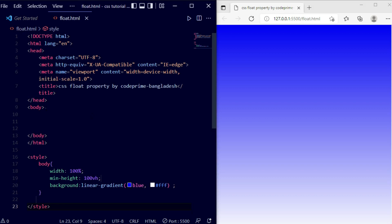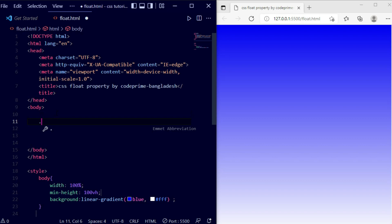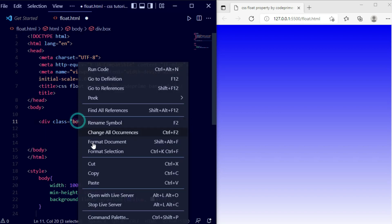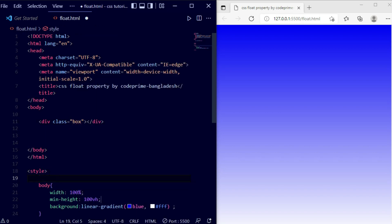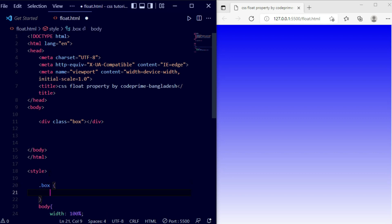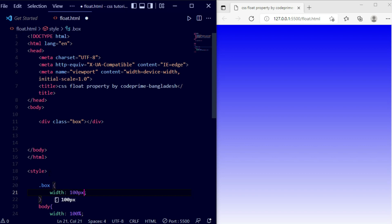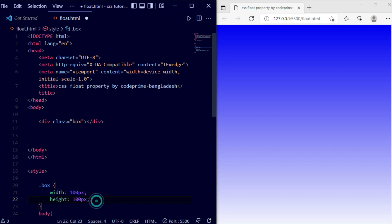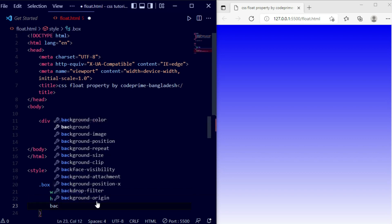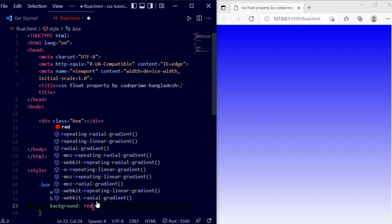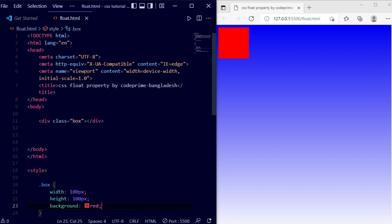Now we're going to explain how the float property works. After the body section, I'm going to add a class named 'box'. Now we're going to apply CSS for this box — I'm going to set the width to 100 pixels, the height to 100 pixels, and add a background color of red so it can be visible easily. Save the file and you can see a red box in the output.